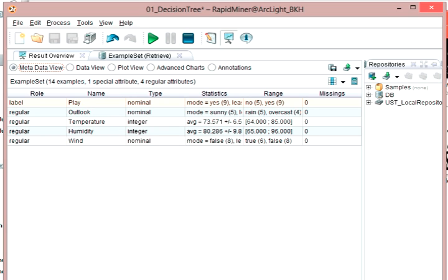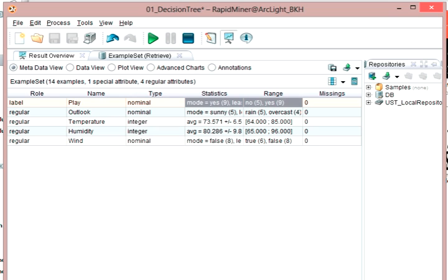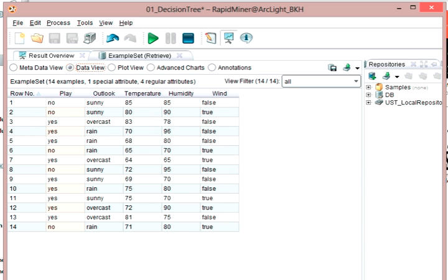We can look at the statistics for each of these individual attributes, the regular ones and then the special one called label. We see that there's statistics for each one, and then there's a range. We can say that, for instance, with the play, there were five examples that were no and nine that were yes. If we go back to our data view, and we see each of the rows here, we can count that row number one said no, number two said no, number six said no, number eight said no, and number 14 said no. So that's one, two, three, four, five no's, and then the rest were yes's.